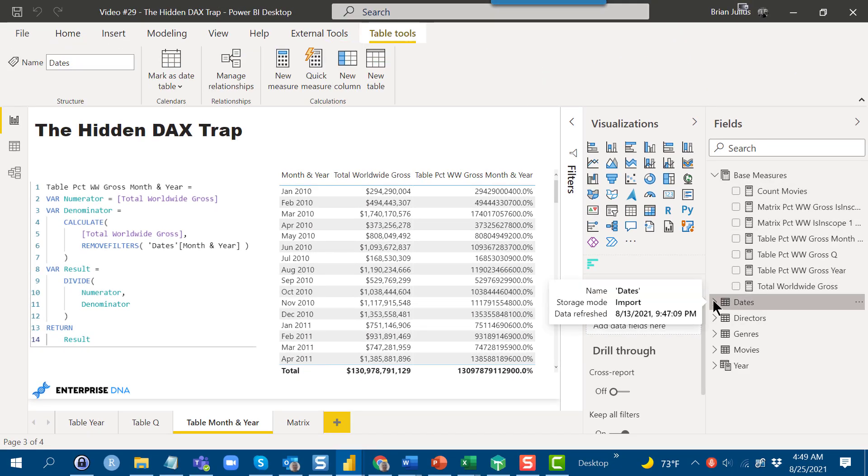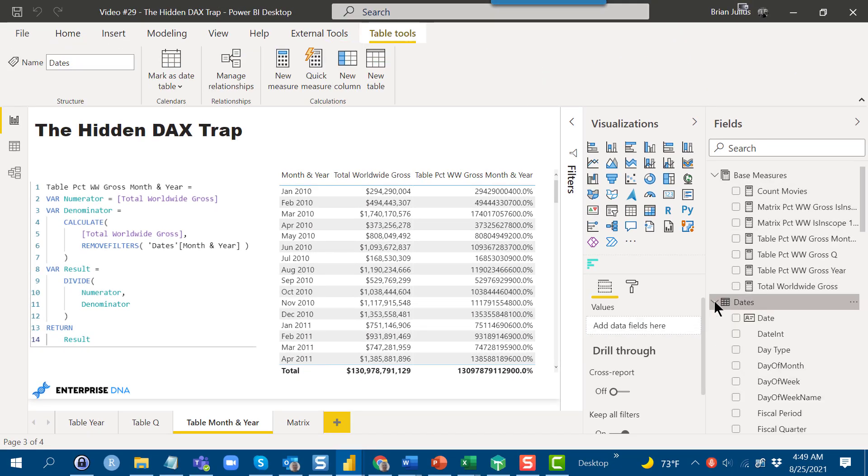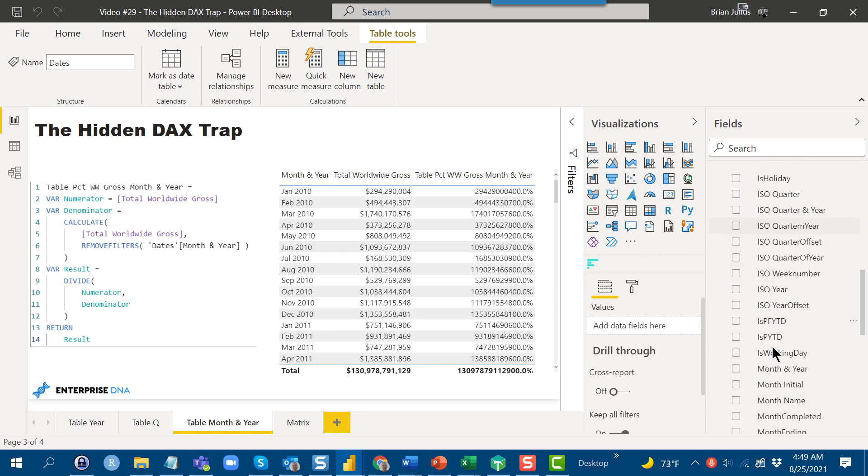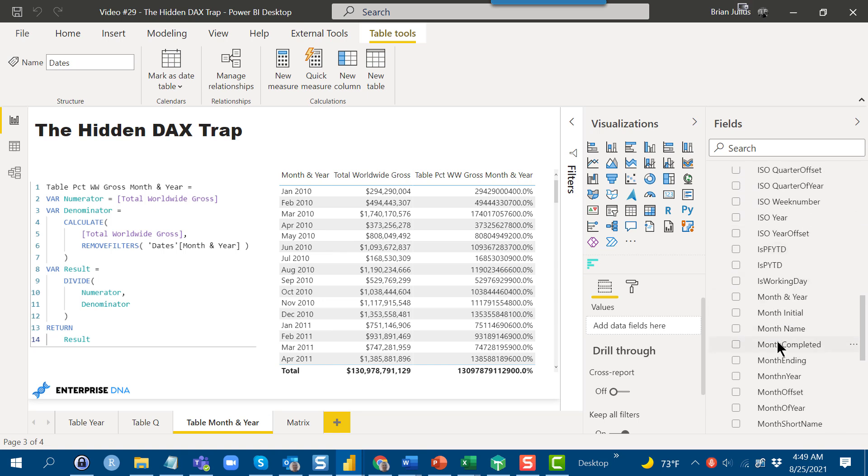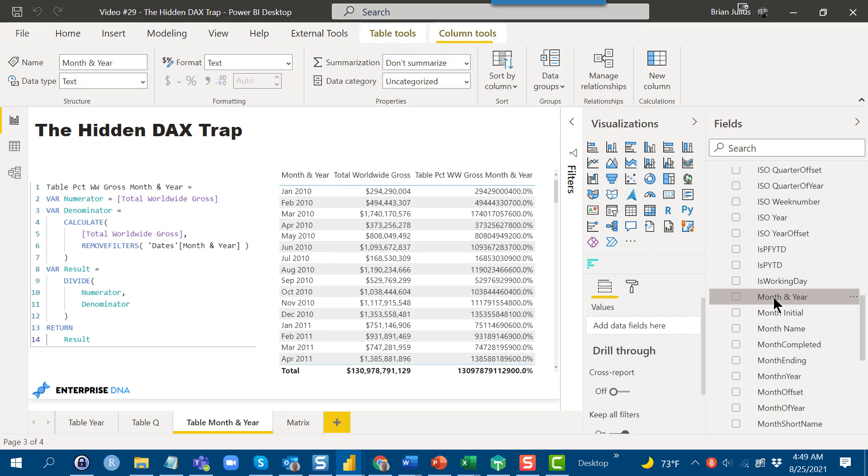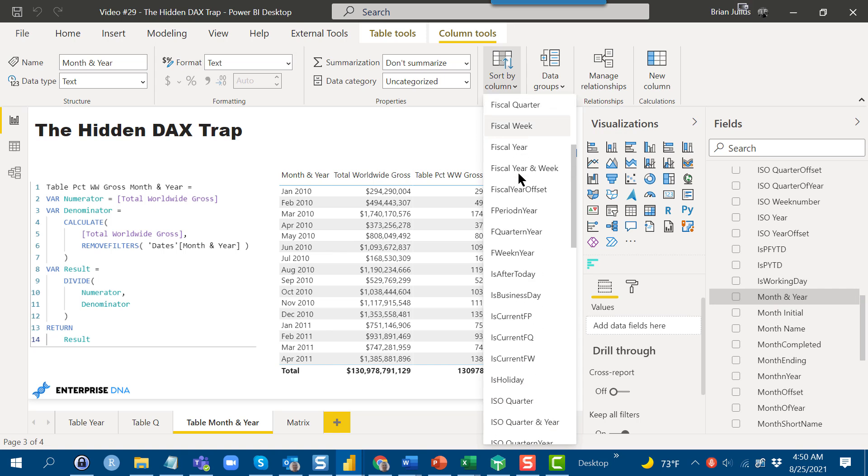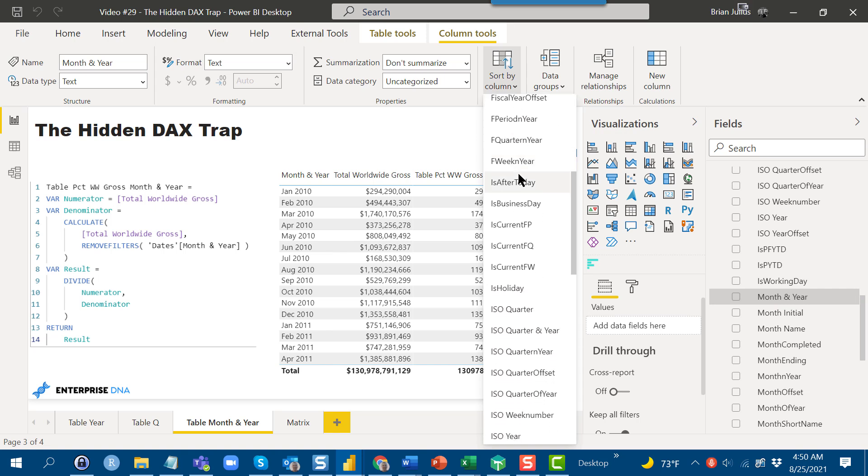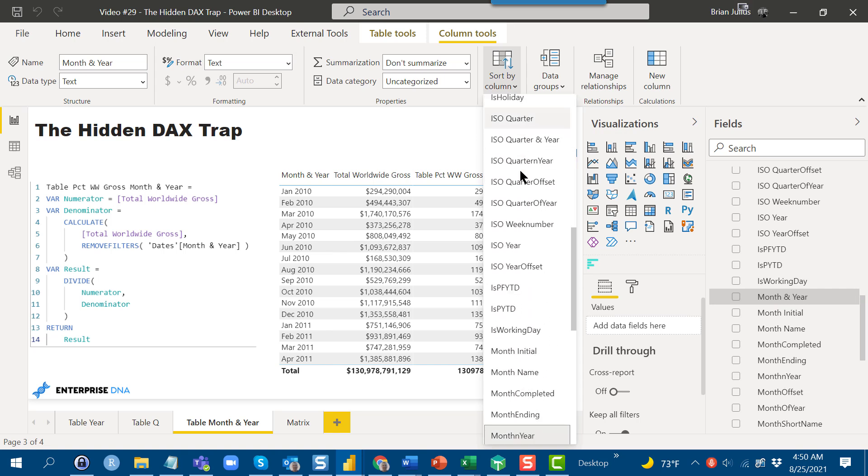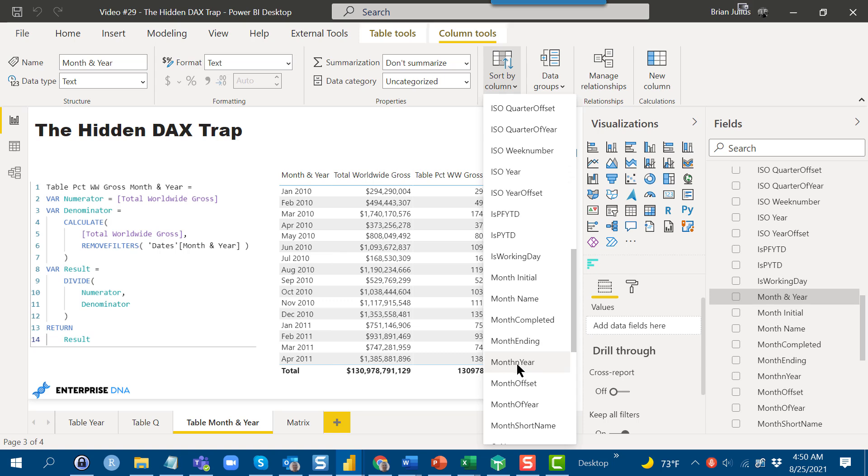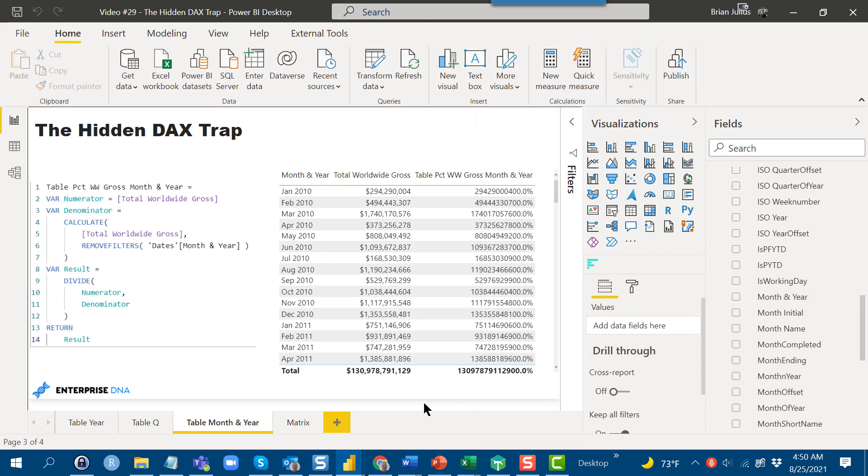Here it is. If we look at it in the sort by column, we'll see something interesting, which is we'll see that that column is sorted by a numeric column called month and year. And that month and year column, when you sort one column by another, that sort column actually becomes part of the filter context, and that's what's throwing this off.